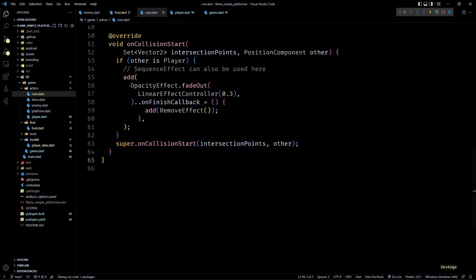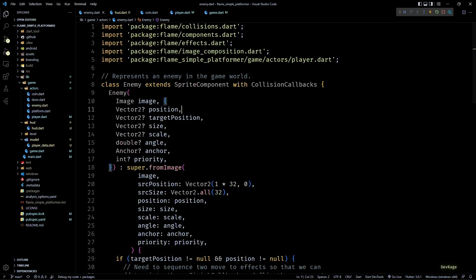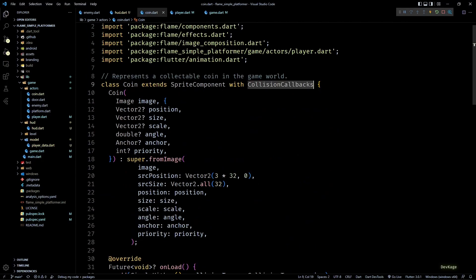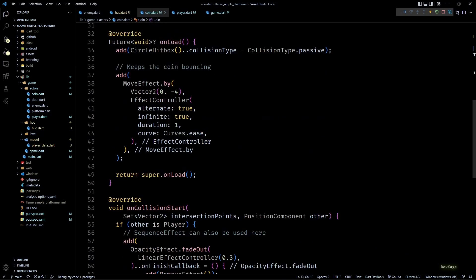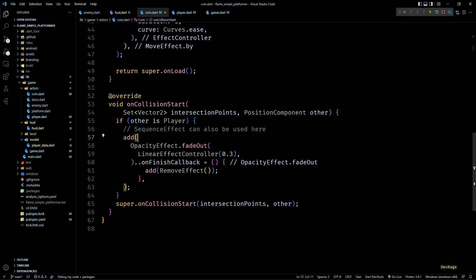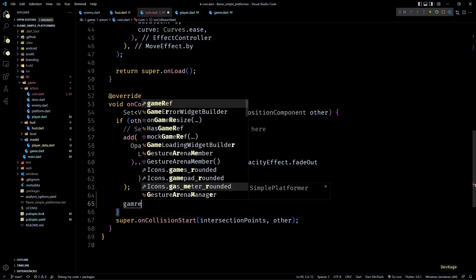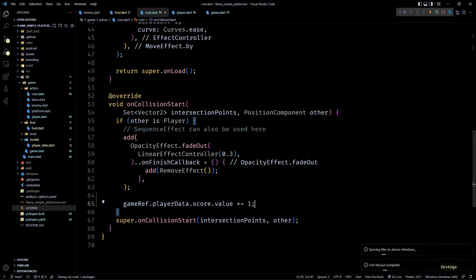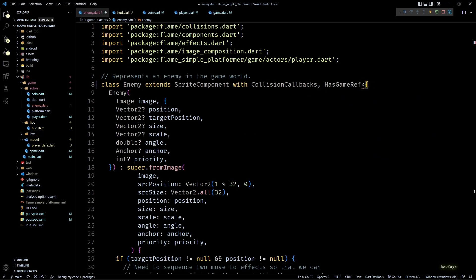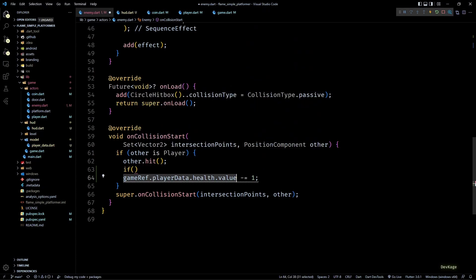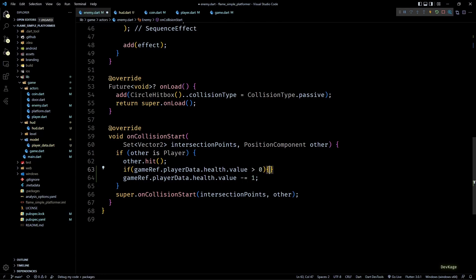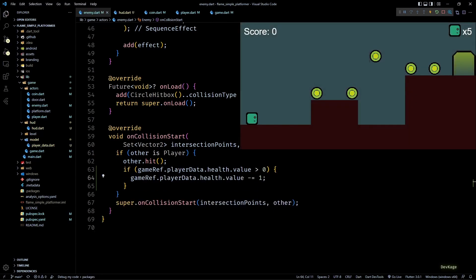All that's left is to actually modify PlayerData when the player collides with coins and enemies. In the Coin class, I'll add the HasGameRef mixin of type SimplePlatformer to access PlayerData, then in onCollisionStart — after confirming the other object is the player and adding the fade-out effect — I'll increment gameRef.playerData.score by 1. Similarly in the Enemy class, I'll add HasGameRef and in onCollisionStart reduce health by 1. I'll also add a check to ensure health is greater than zero before reducing it to avoid negative values.